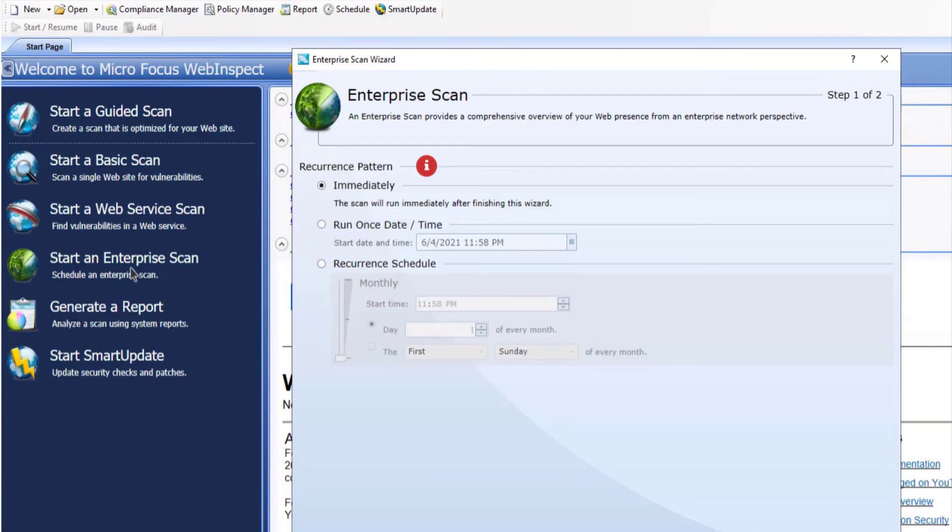The enterprise scan can be scheduled or run immediately. You're going to do immediately. Click next.